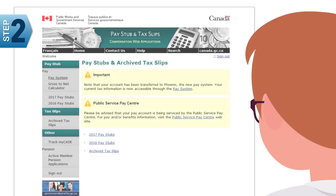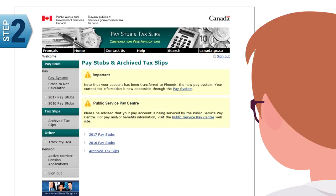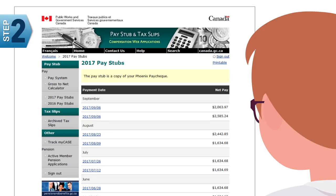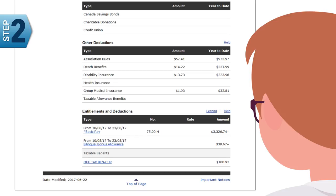Step two: you are now in your CWA account. Select the pay year and then select the pay stub. There are a wide variety of codes listed on pay stubs depending on what type of work you do. Click the acronym link and a box will appear.